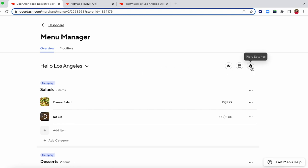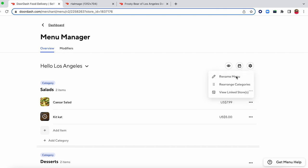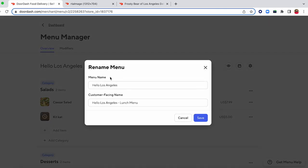Up at the top here, if you toggle into this More Settings feature, you can see that you can rename your menu right here. This menu name in the first bar is just going to be a name for your menu that you'll see internally only — something recognizable to you and any staff at your restaurant working on this menu. The customer-facing name is how it will actually appear on the platform, so you'll want to make sure it's more specific. If it's a lunch menu, dinner menu, or breakfast menu, name it adequately so customers understand what they're looking at.